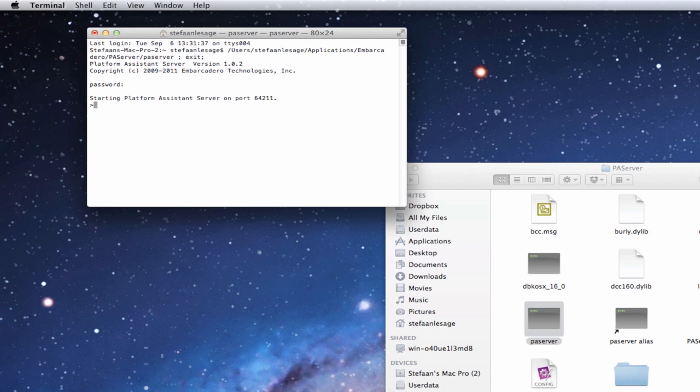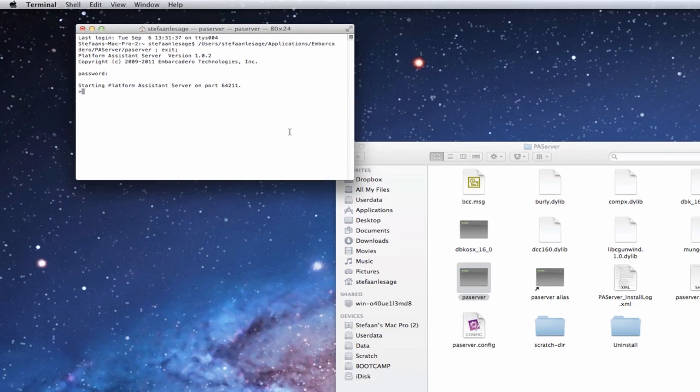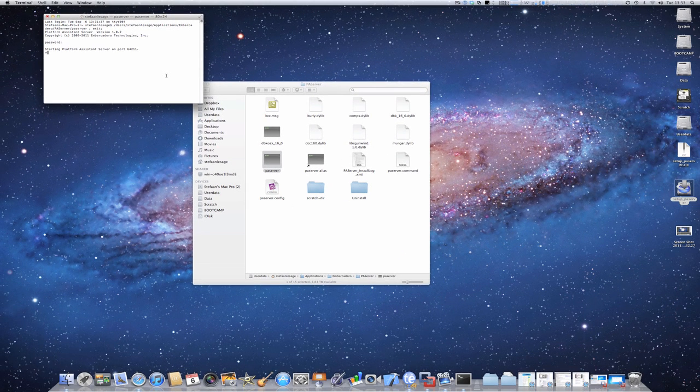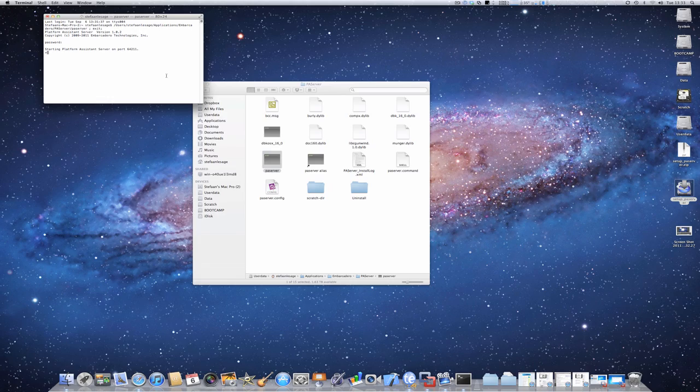And as you can see, the Platform Assistant is now started on port 64211. Now we're ready to make the configuration on the Windows side in the virtual machine.